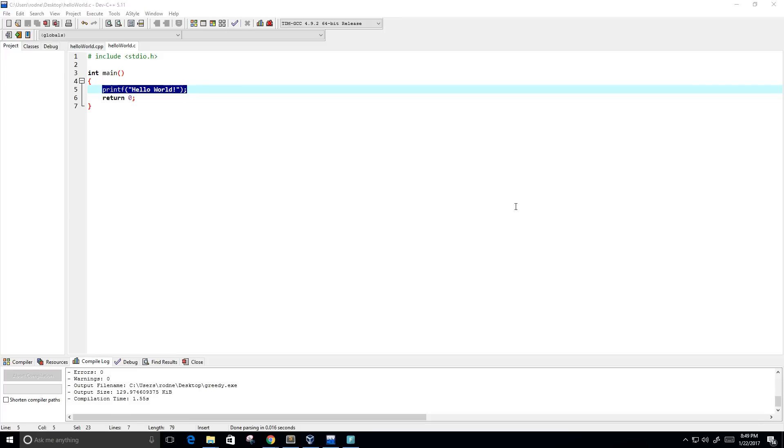Hello guys, so in this video I want to show you how to run a C program in the command prompt, also known as the command line.